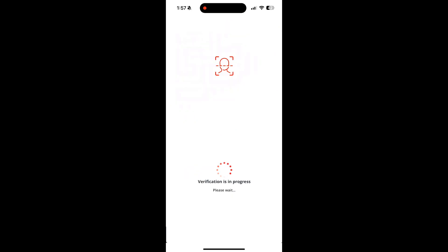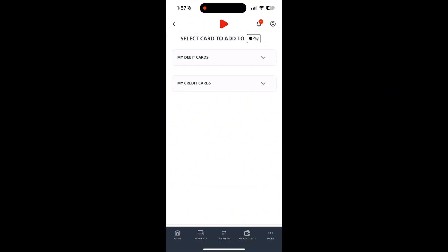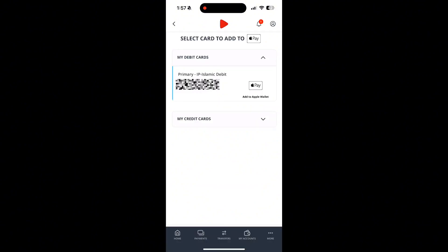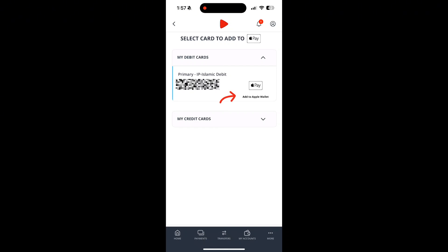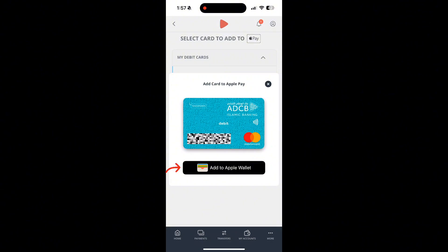It will ask you again for your password or biometric verification. Complete the verification and you will see all your ADCB debit and credit cards listed. Select the card you want, then tap Add to Apple Wallet. Tap Add to Apple Wallet once more to confirm.